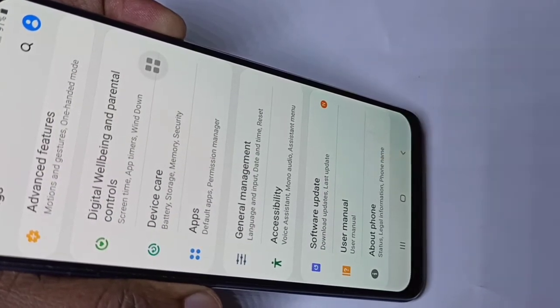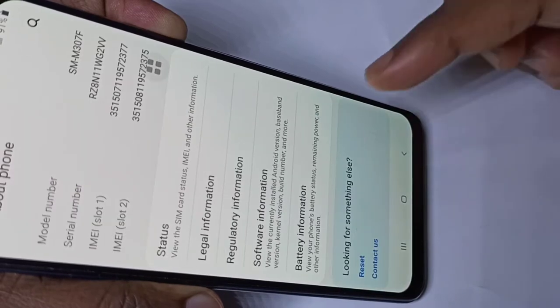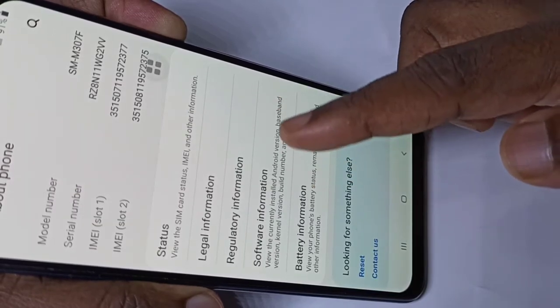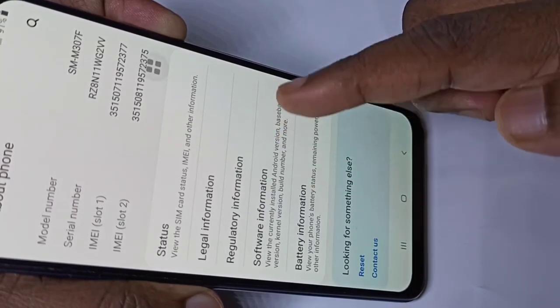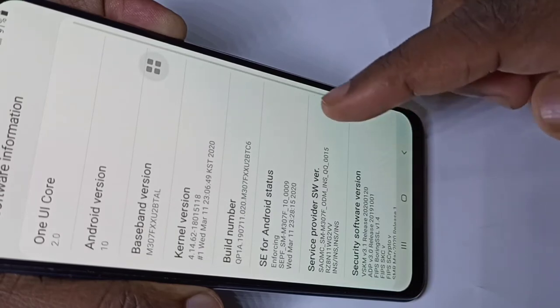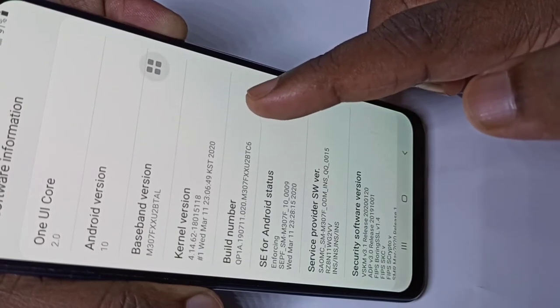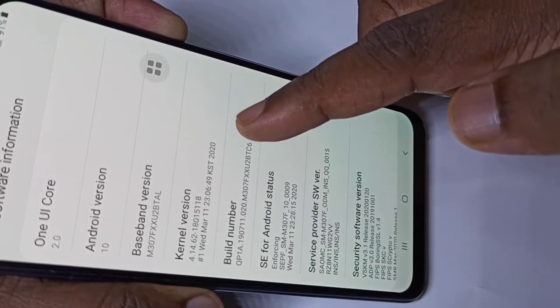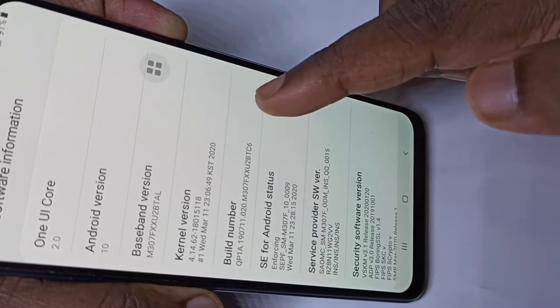Tap on that, then tap on Software Information. Here you can see the build number. On the build number, tap 7 times.